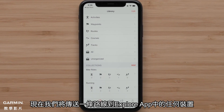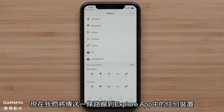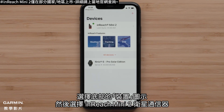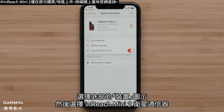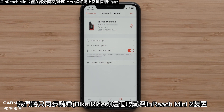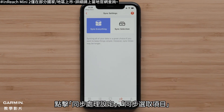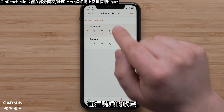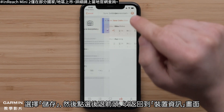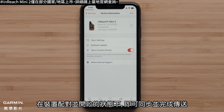Now we will send one of those courses to any of the devices in our Explore app. Select the device icon at the bottom, followed by selecting the InReach Mini 2 Satellite Communicator. We will just be syncing the bike rides collection to our InReach Mini 2 device. Tap Sync Settings, followed by Sync Selection. Now select the Bike Rides Collection. Select Save, followed by the Back Arrow to return to the device information screen. With the device paired and turned on, the sync will complete.